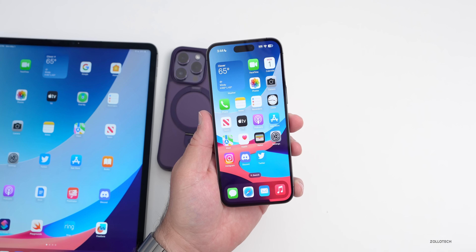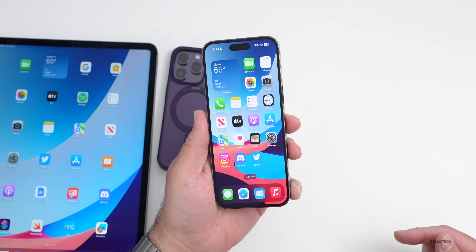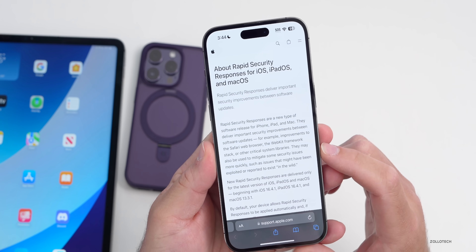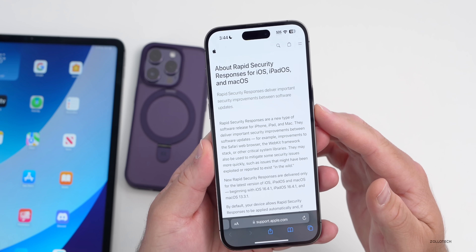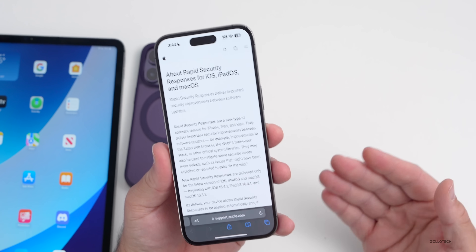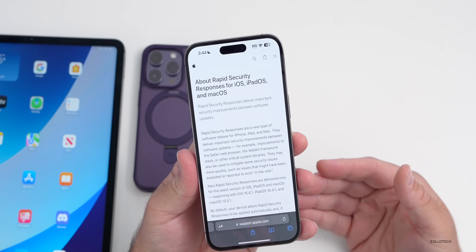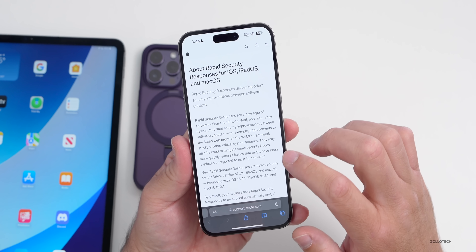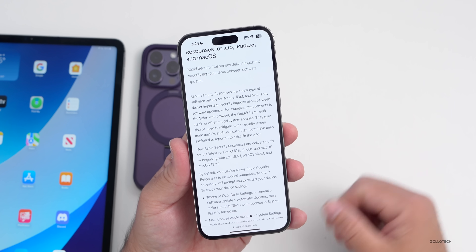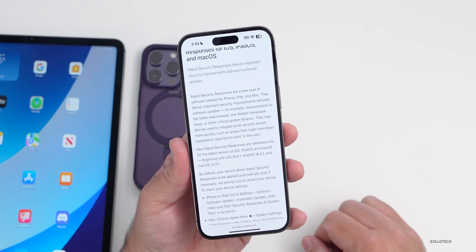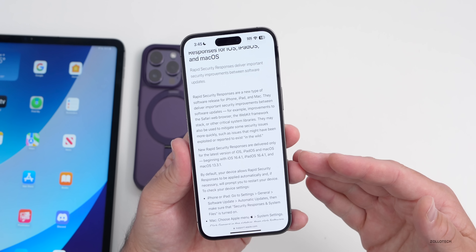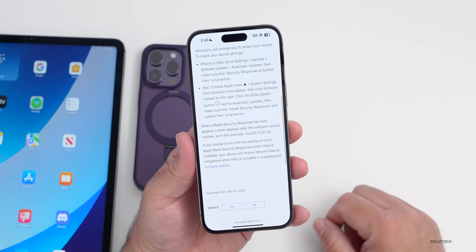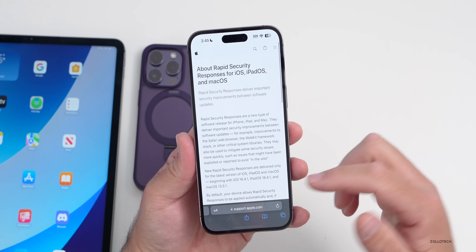As far as what's new, Apple did offer a support document - I'll link it in the description. It says rapid security responses deliver important security updates between software updates. Typically we would need another small update such as 16.4.2, but now we have the Rapid Security Response. It's described as a new type of software release for iPhone, iPad, and Mac, but it doesn't actually say what specific fixes are included.